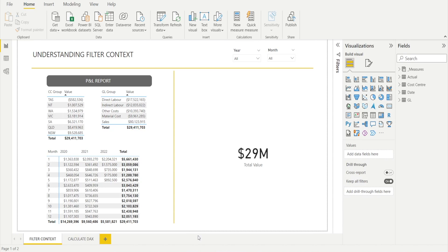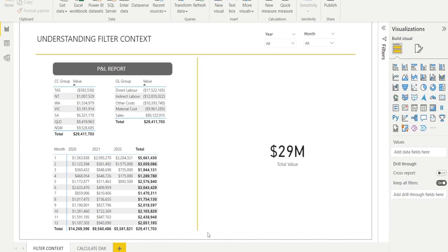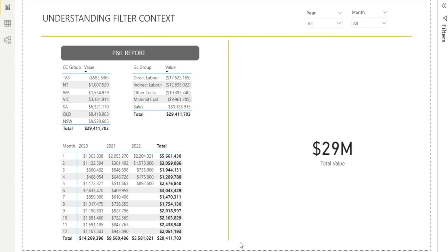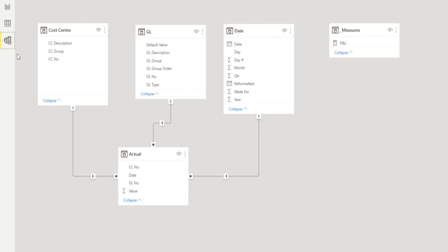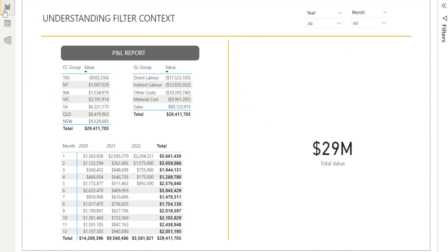Let me show you a simple Power BI P&L report that will help us to understand the filter context. This is the report page and this is the model. We have three dimension table and one actual tables. We have the value which is our P&L by cost center, by date, and by GL. Let's go back to the report page and as you can see, we have some tables over here and we have a card showing total value or total P&L.